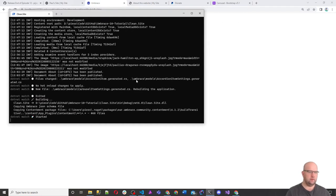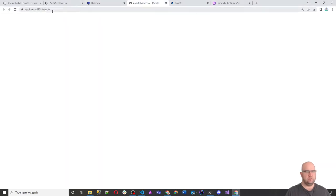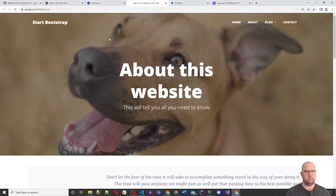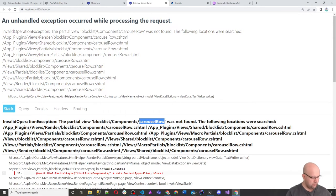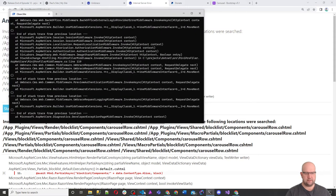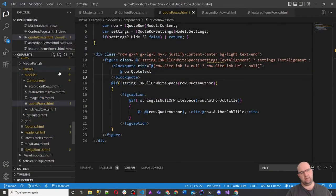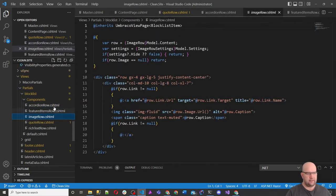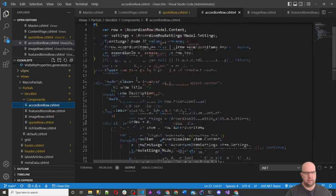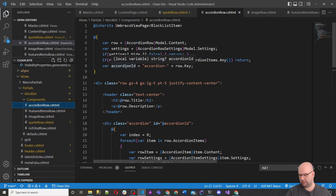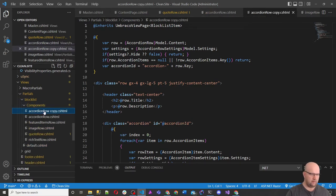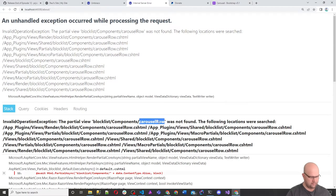After the models rebuild, we reload the page — it's got a problem because it doesn't know about Carousel Row. So we know exactly what to call our partial view. I'm doing this in VS Code. I'm going to copy the Accordion Row partial view since it has things like accordion ID that we'll rename to carousel ID.